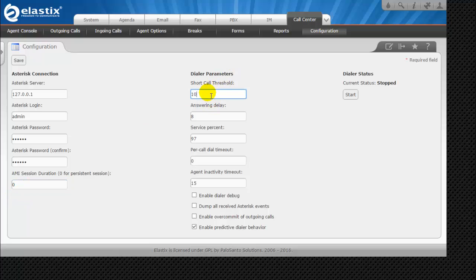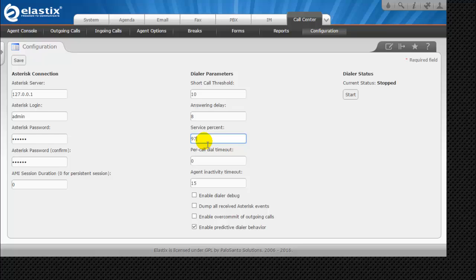Under dialer parameters, set the short call threshold to 10 seconds — this is the minimum duration a call must last to be considered successful; calls shorter than this are considered failed. Answer delay is set to 8 seconds, representing the time a call takes to be answered by an agent, used to adjust the predictive dialer for predicting agent availability. Service percentage is 97%, meaning the certainty that a call will be answered by an agent. Per call dial timeout is set to 0; if a call is not answered within the specified time, it is considered failed.